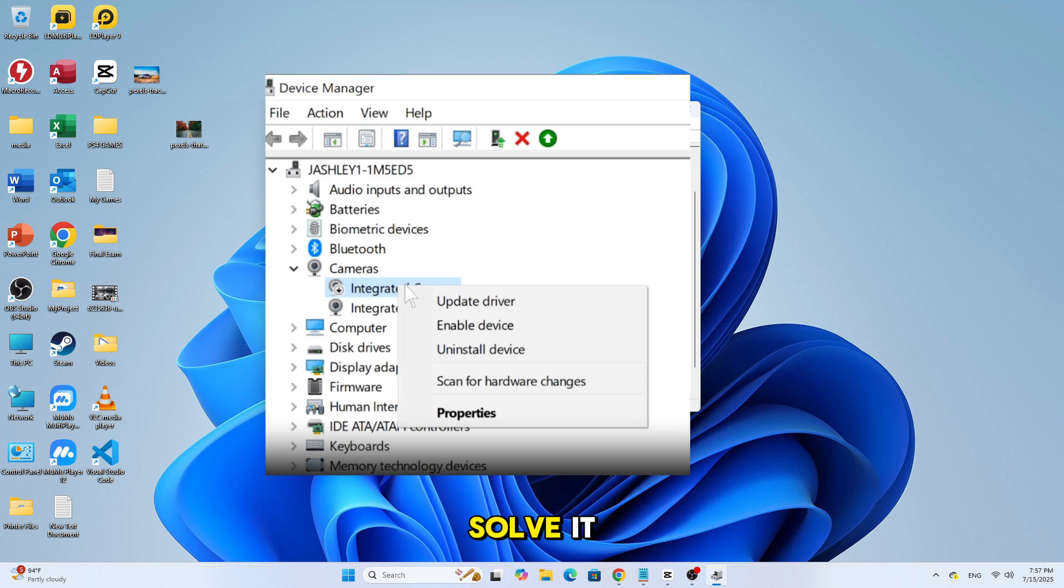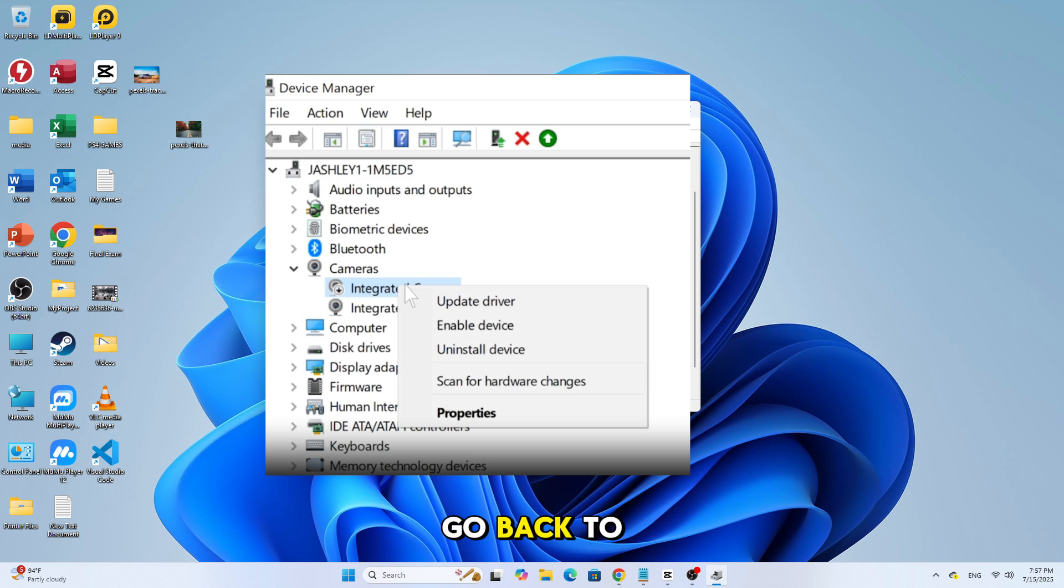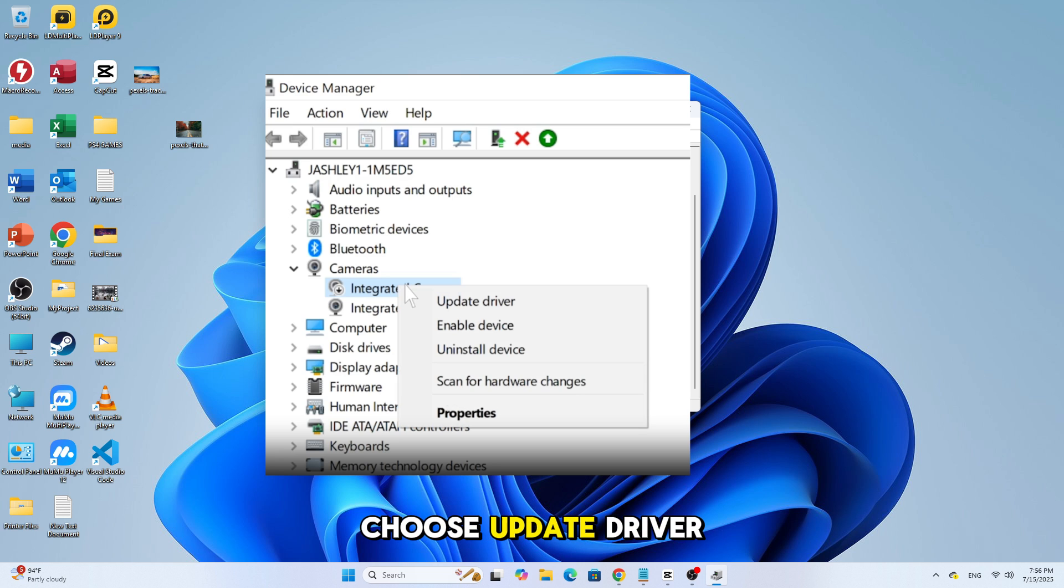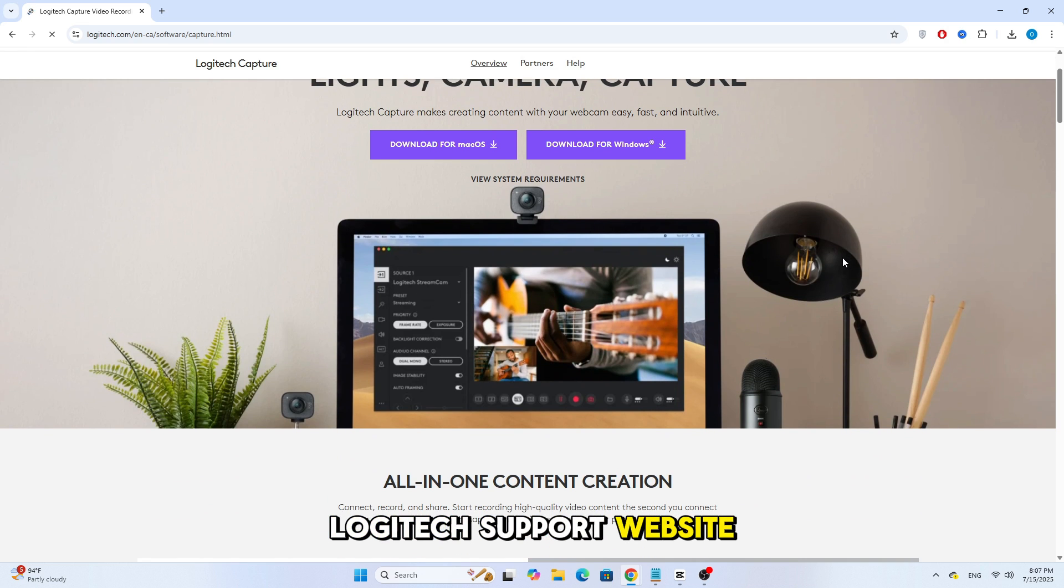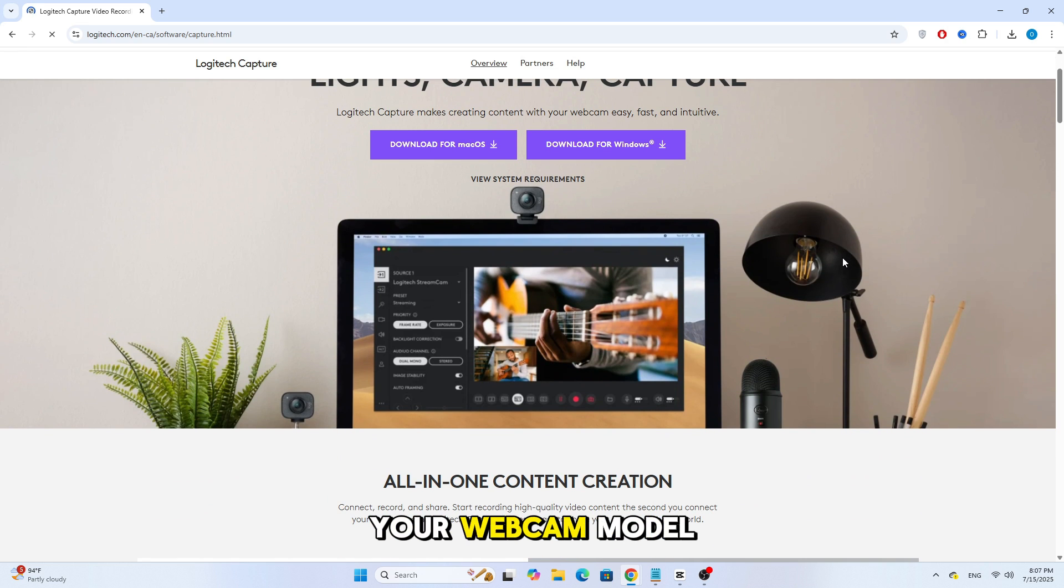If that didn't solve it, you can also try updating the driver manually. Go back to Device Manager, right-click on the webcam, and choose Update Driver. Then select Search Automatically for Drivers, or visit the Logitech support website and download the latest drivers for your webcam model.